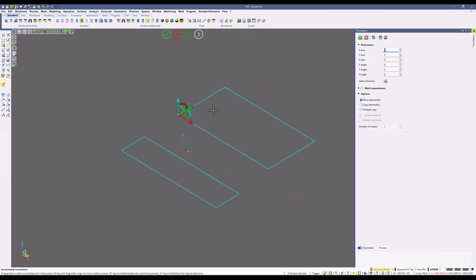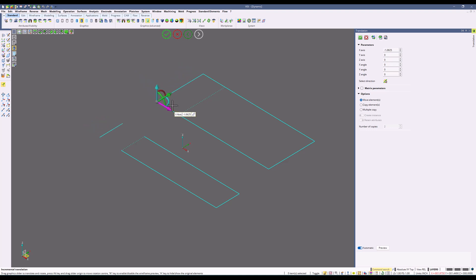So as you can see, when we extend this out using translation, you can see all the wireframe is automatically updating in relevance to that movement.